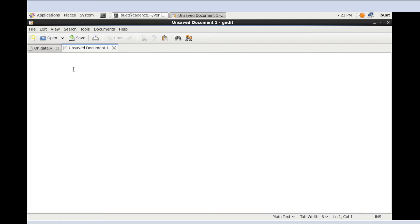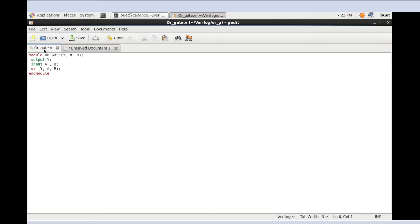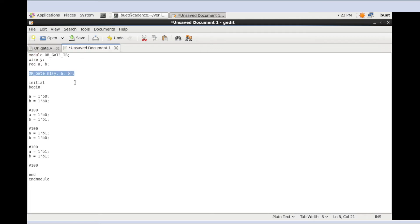This is my testbench code. Here I call this function from the testbench. The testbench calls the OR gate function.